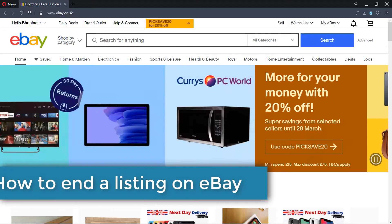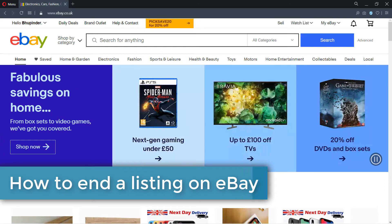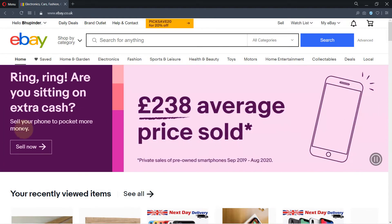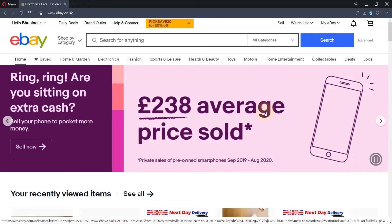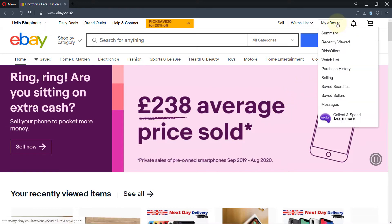Recently I put an item for selling on eBay but I couldn't sell it after a few weeks, and I want to get rid of it. I want to end my listing, but it's quite tricky to do that on eBay. I'm going to show you how to do it, so let's get started.